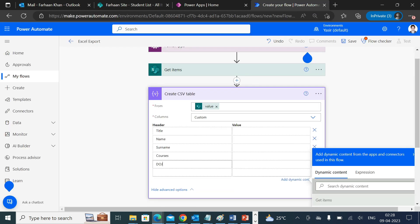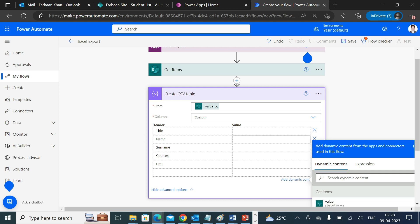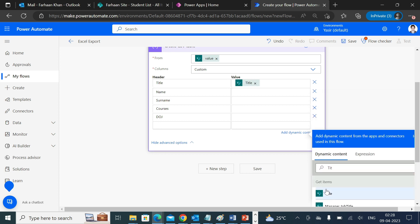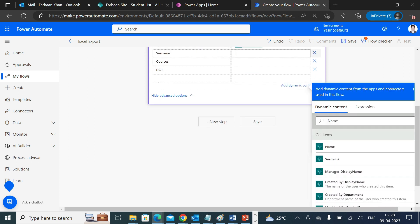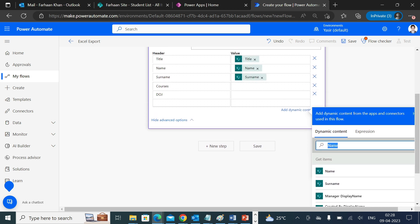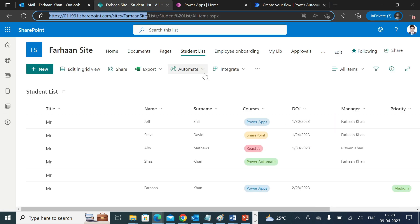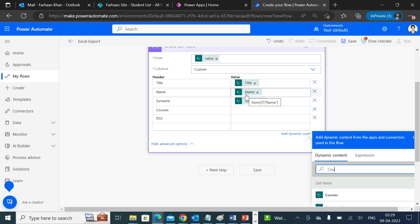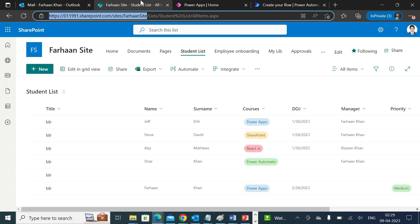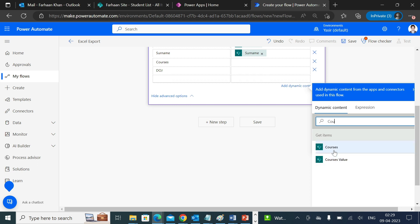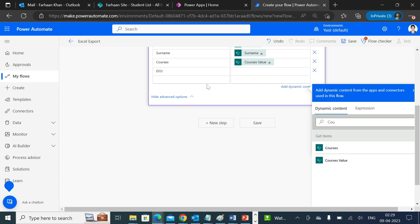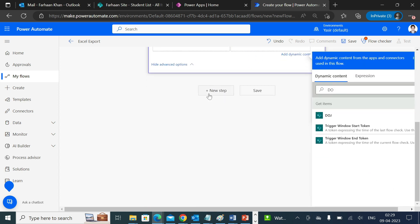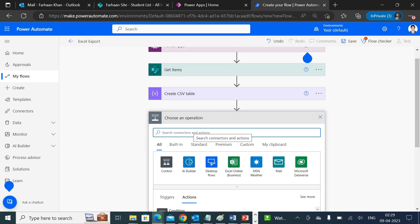I'm choosing these five columns only. Now in the value section you have to provide the associated value which you would like to migrate. In title you will select title, in name you will select name, surname should be surname. There is a catch: when it comes to a choice field, you have to select course value. If you select courses, you might not be able to see your details. So make sure you select course value and date of joining.